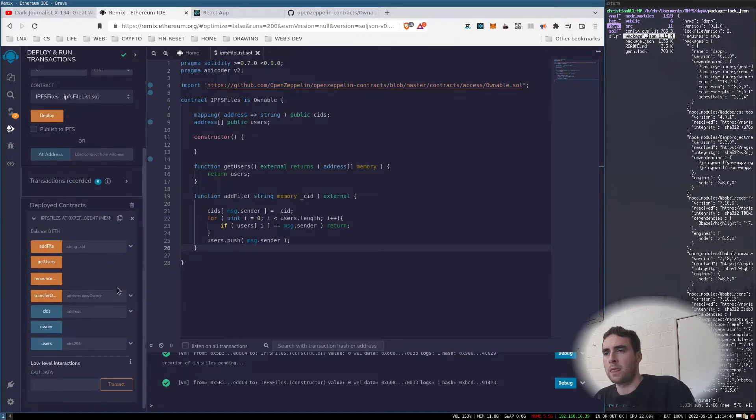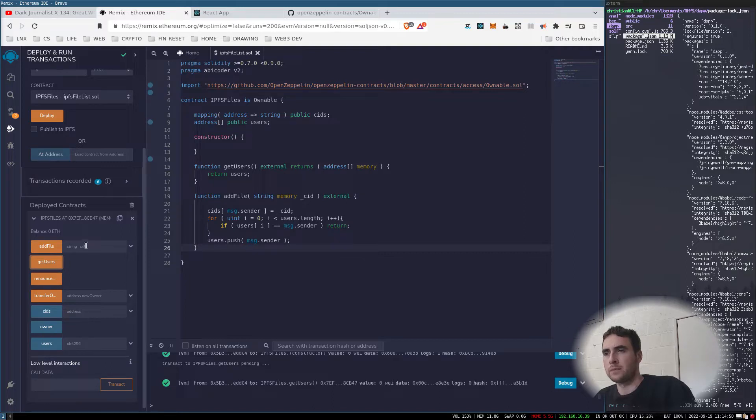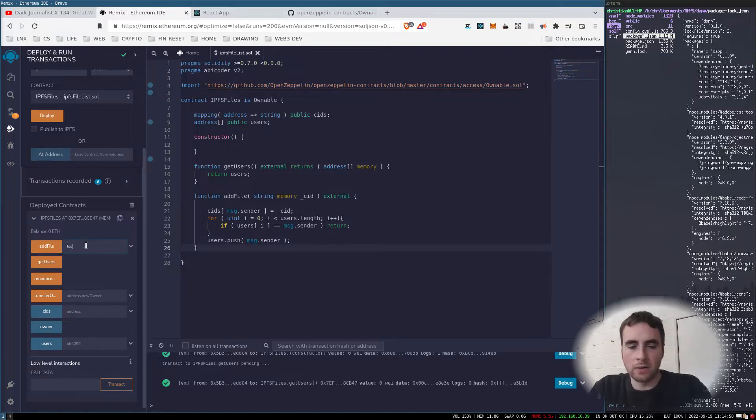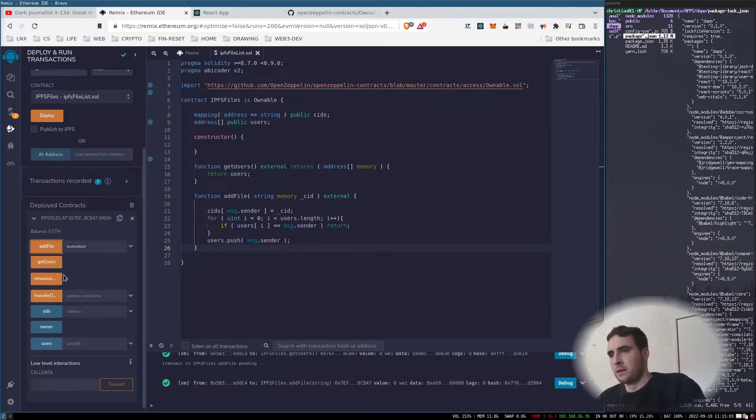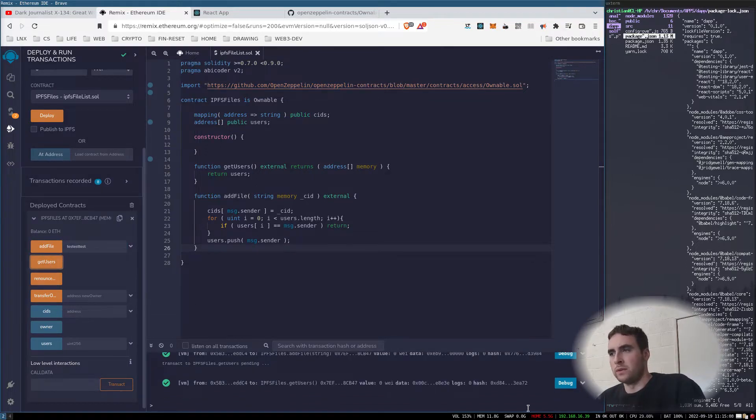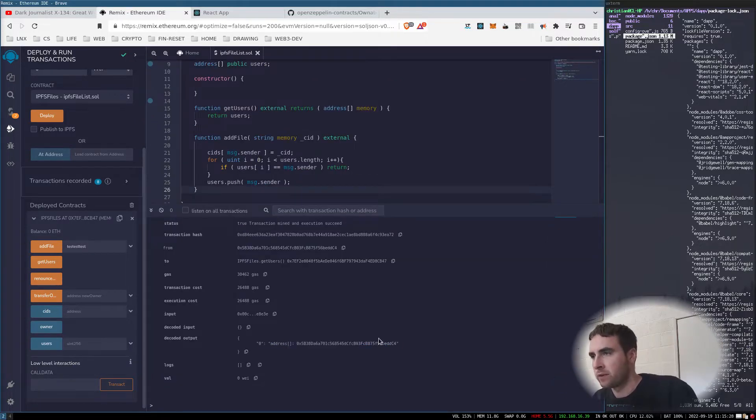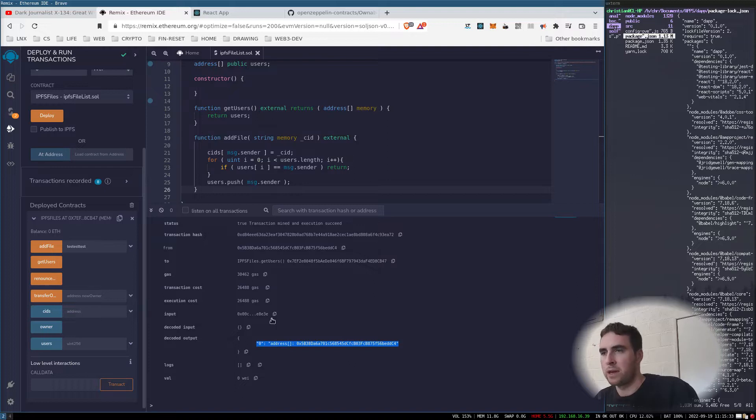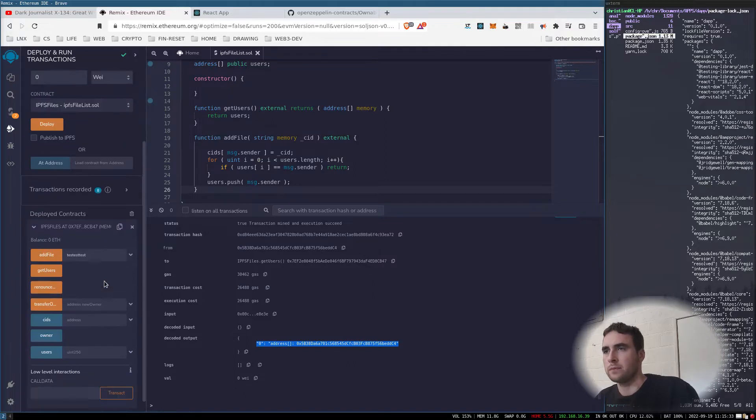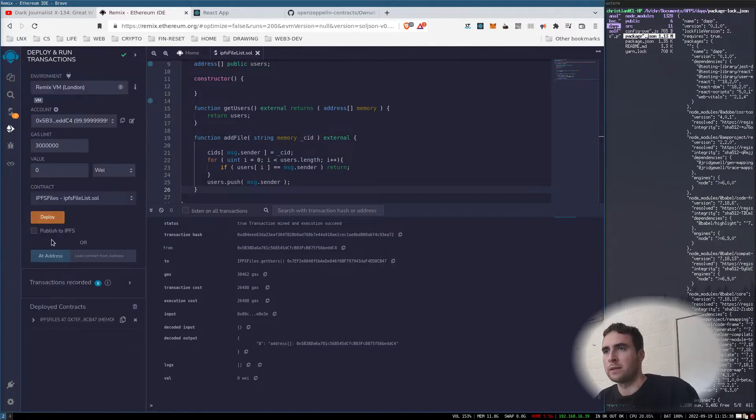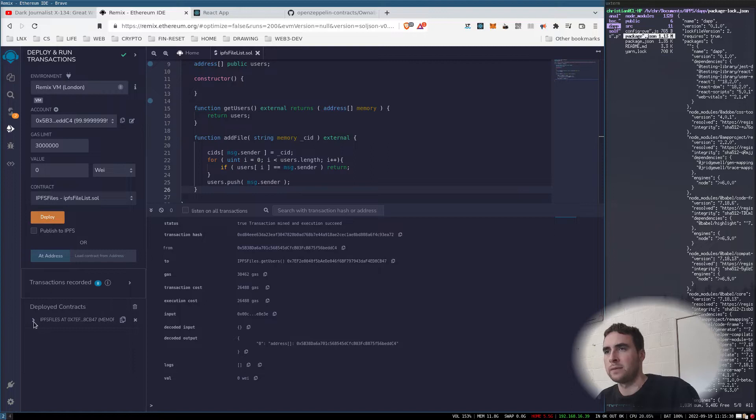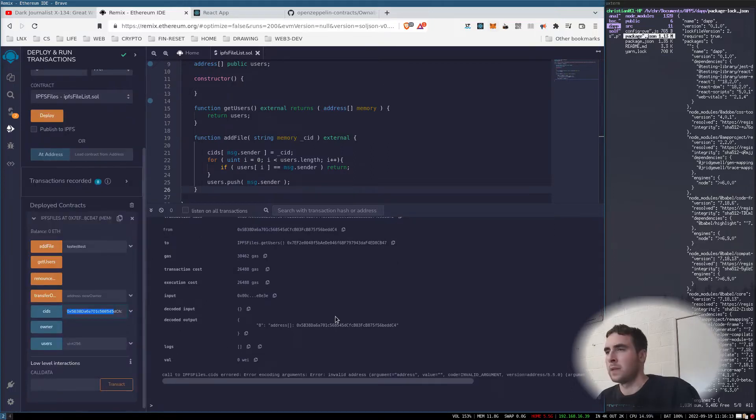Redeploy, get users. Let's add a file: test test. Now let's call get users. That's returned an array with my address in it.